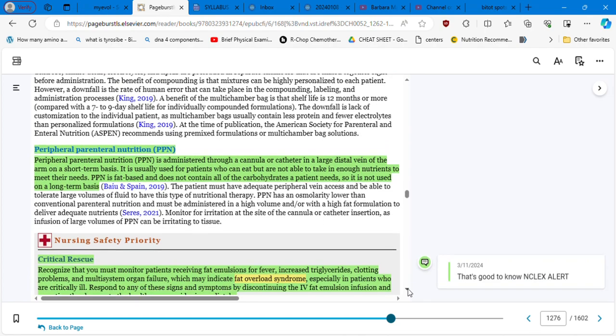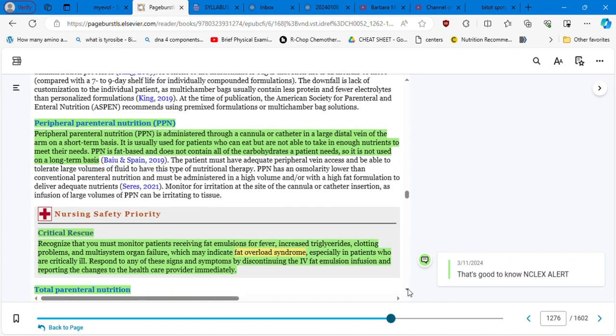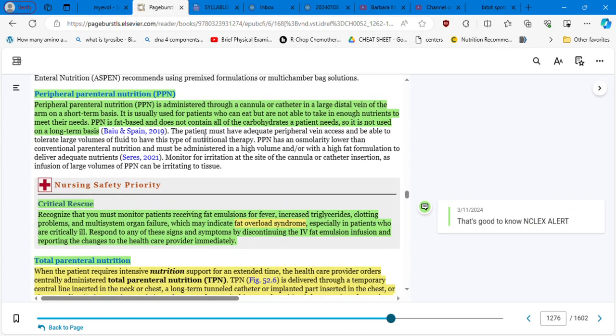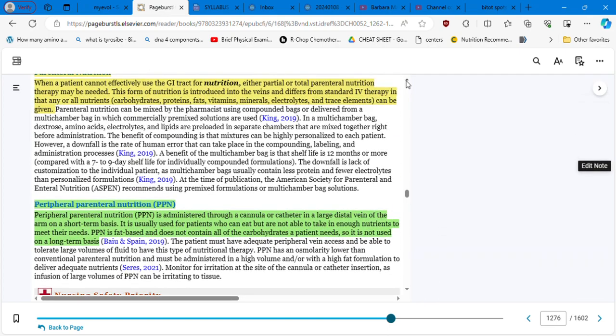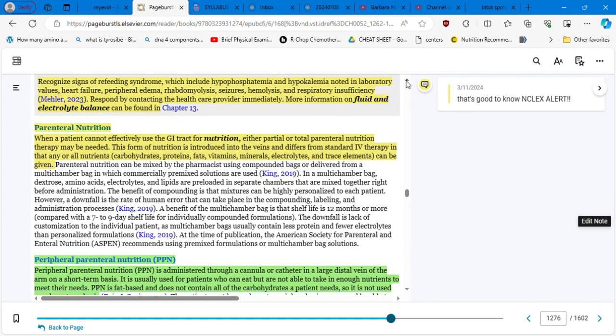So PPN is fat-based and does not contain all the carbs that patient needs. So it is not used on a long-term basis and this is good to know. PPN is fat-based and parenteral nutrition has all nutrients carbs, protein, fats, vitamins, minerals, and electrolytes. That's the difference.